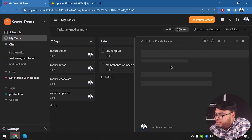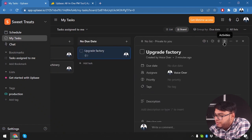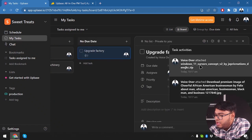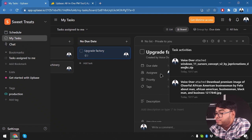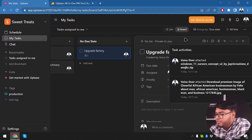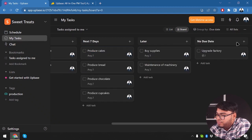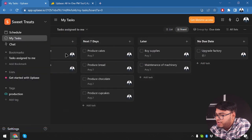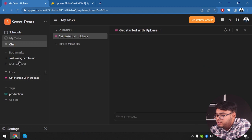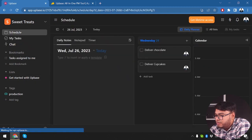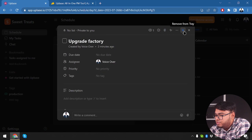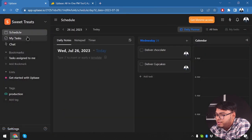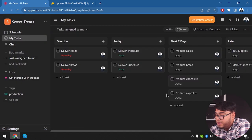After that we have activities. As you can see, the attachments I added are logged here. If someone is modifying the lists, the activity will show up here. We can also minimize a task to the tray and access it from anywhere — from chats or any other window or the schedule. We can remove it from the tray and get back to it from the task view.